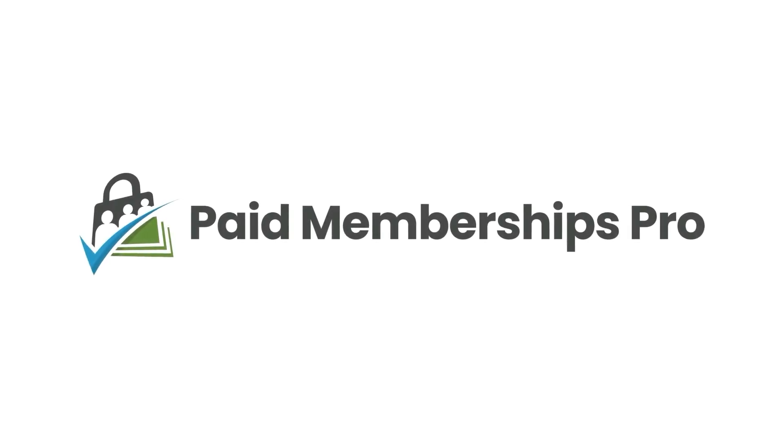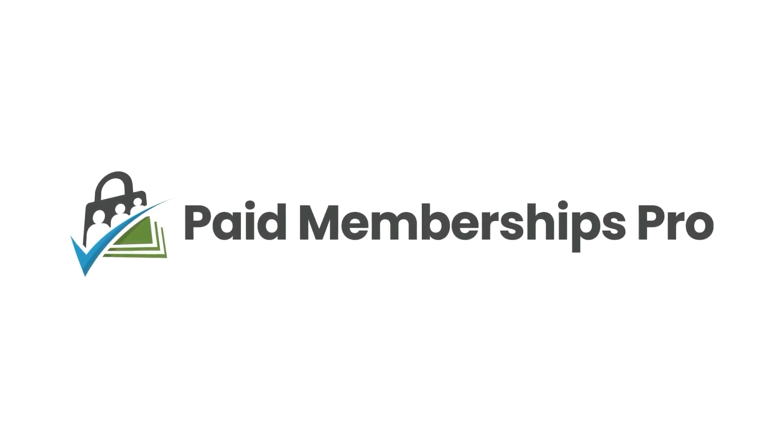I'm Kim Coleman, a co-founder here at Paid Memberships Pro. In this next section, I'm going to talk about basic email settings with Paid Memberships Pro.